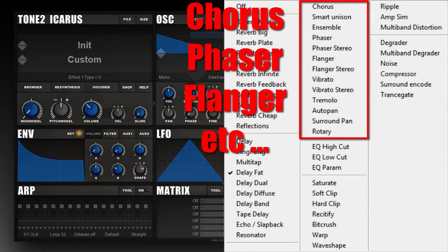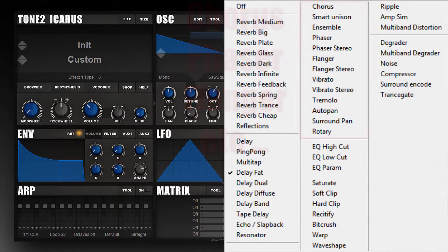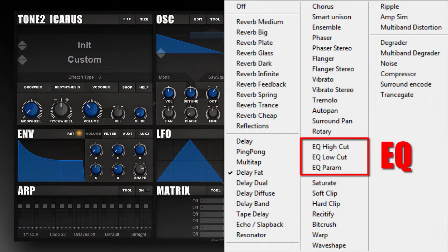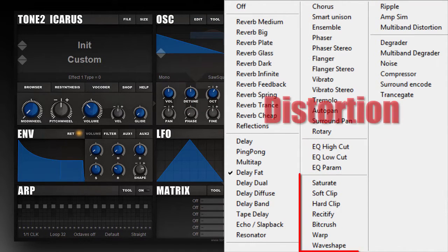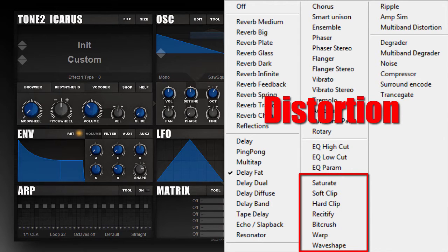Then we have several chorus and ensemble types, a phaser, a multi-stage stereo phaser, flanging, vibrato, tremolo, auto pan, rotary speaker simulation, equalizer, and then distortion effects like soft saturation, hard saturation, wave shaping, and multiband distortion.